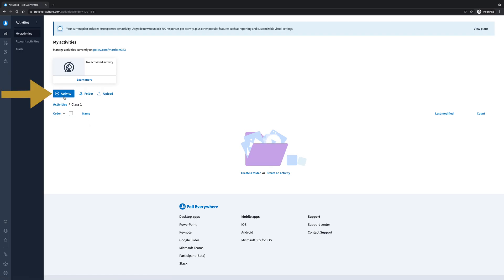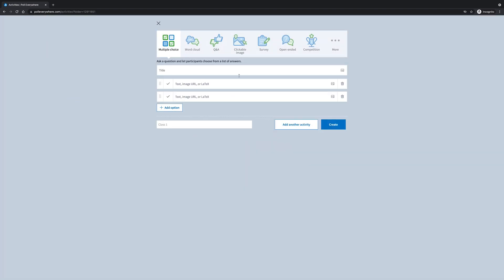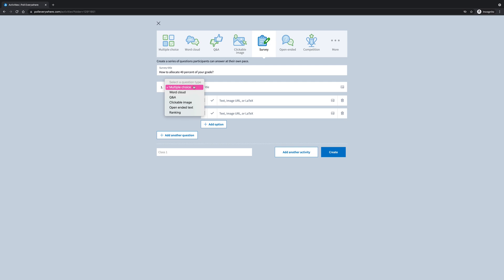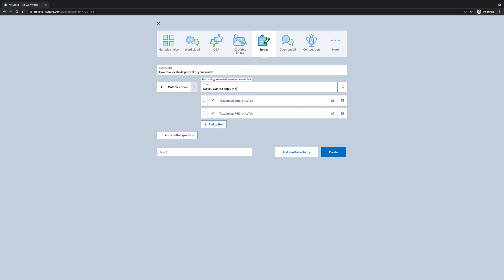From within the folder, we're going to click on activity. Then we're going to click on survey and we're going to title our survey. Then you can choose what kind of question you want for your first question. In this case, we're going to stay with multiple choice, and in the first title, we're going to enter our first question.